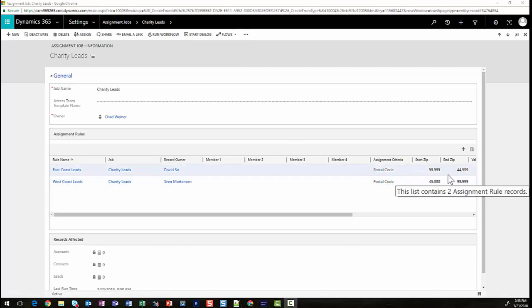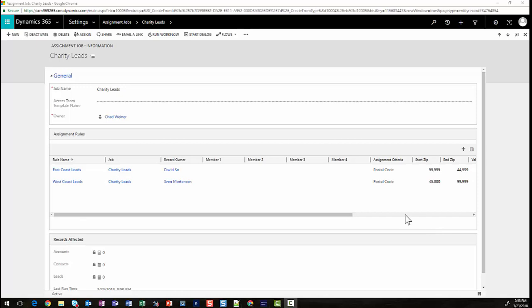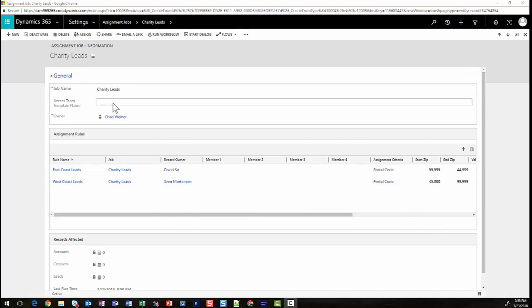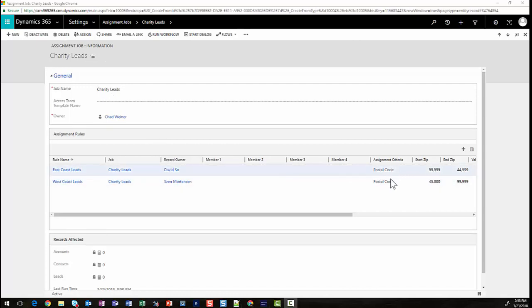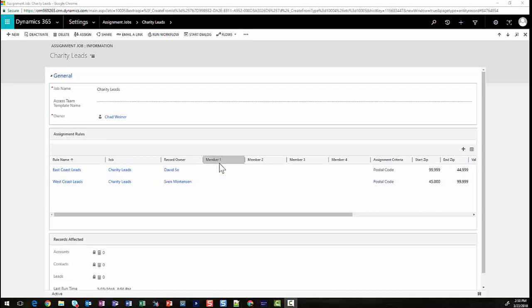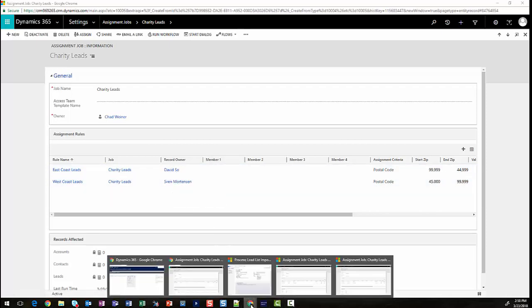David and Sven work these charity leads. We've broken them out by zip code based upon East and West. As we import these leads on a weekly or monthly basis, we want these jobs to run and assign them to David and Sven appropriately. So we've created the assignment job and two assignment rules that break out the United States into two sections, assigning David and Sven those records.